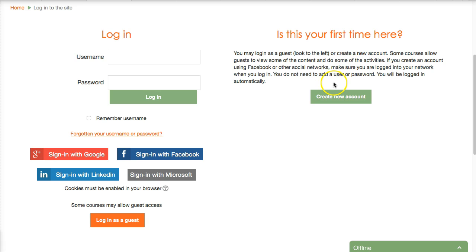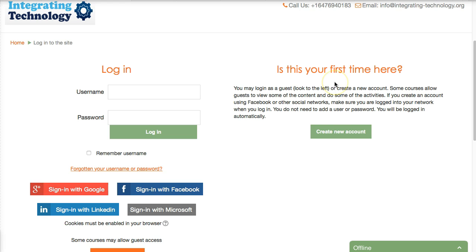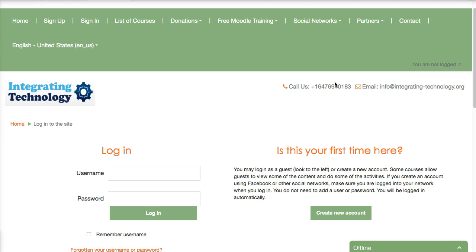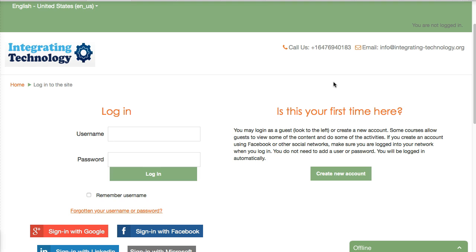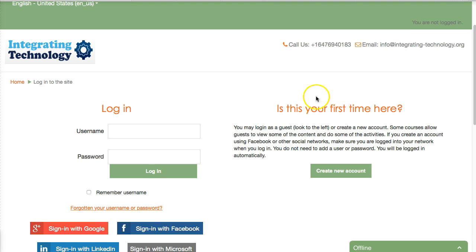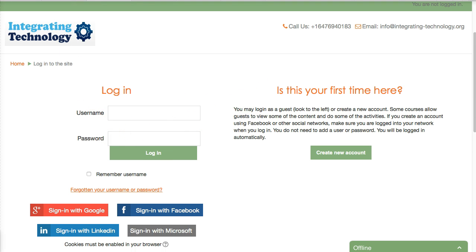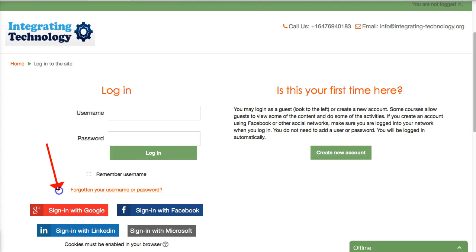Hello, this is Nellie Deutsch. I'm on IntegratingTechnology.org and I created my account using Google. I'm going to log in that way, so here it is. All I need to do is click on it. I ignore the username and password.